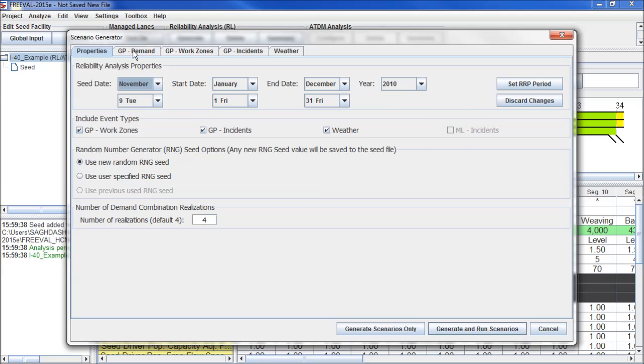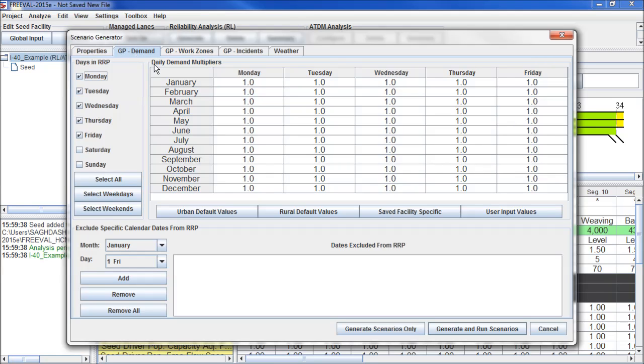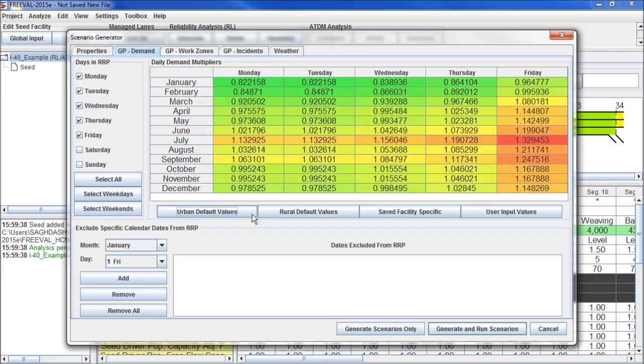In the second tab, we have the demand variation across the scenarios. This large table shows the demand multipliers for each combination of day of the week and month. We can click on urban default values to populate it with the defaults from national data sets. We can also select certain days of the week to be modeled, or exclude certain days from the reliability reporting period.